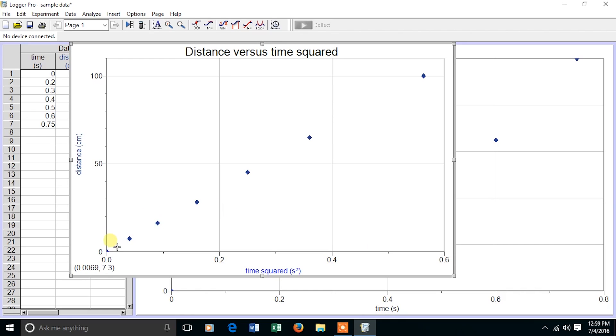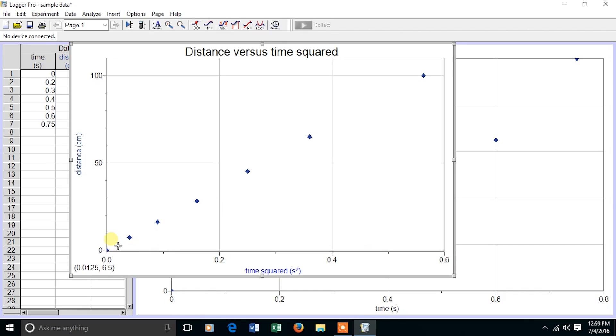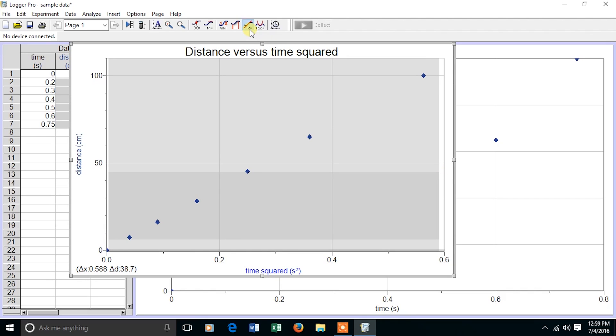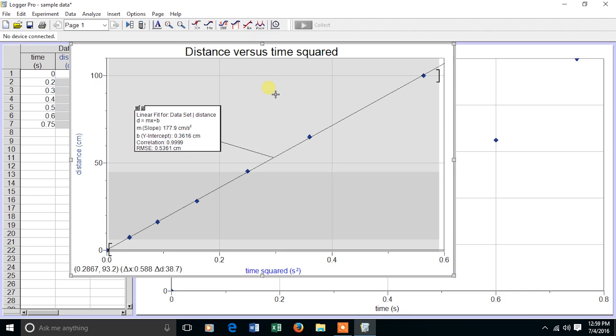I can find the slope of the straight line by highlighting all the data on the graph. I then choose the R equals button at the top. In Windows systems, it's labeled as R equals. In Mac systems, they don't give any labels to it. It's just the picture. I choose the button, and then I click on the gray to make it disappear.